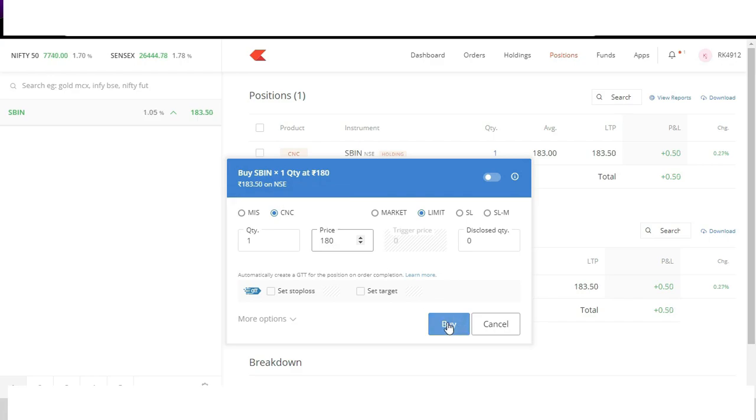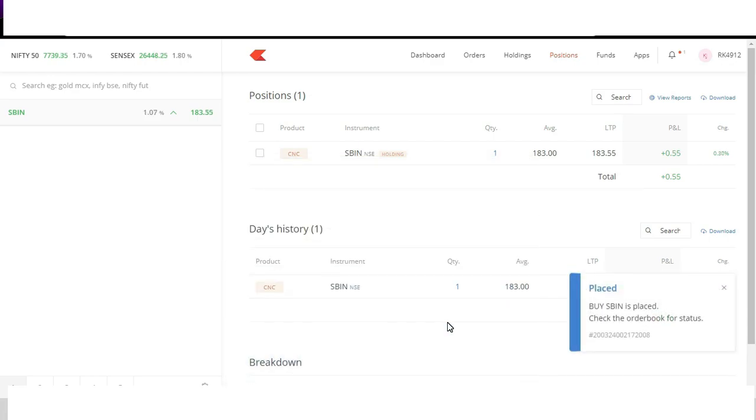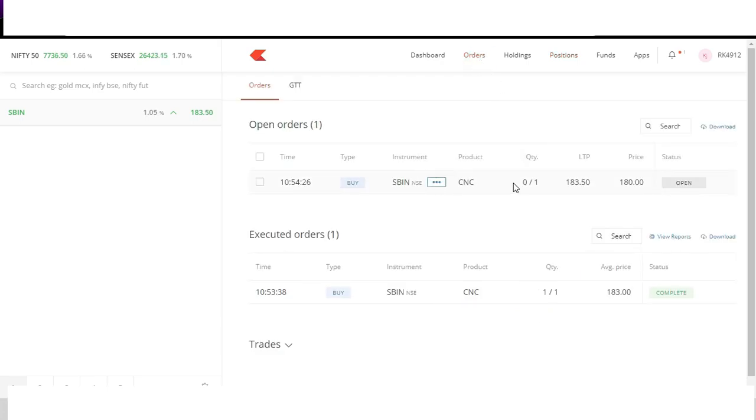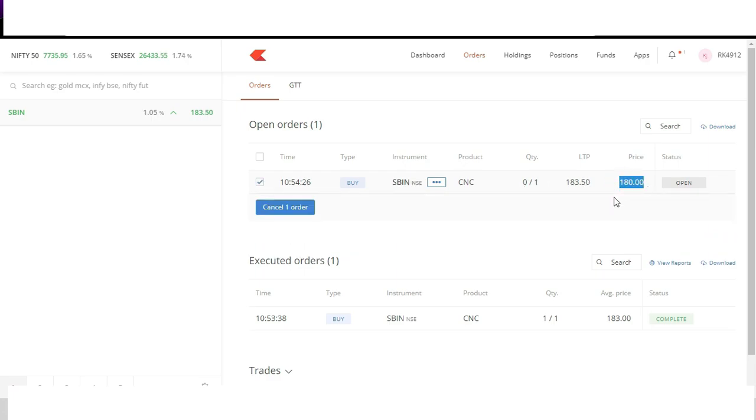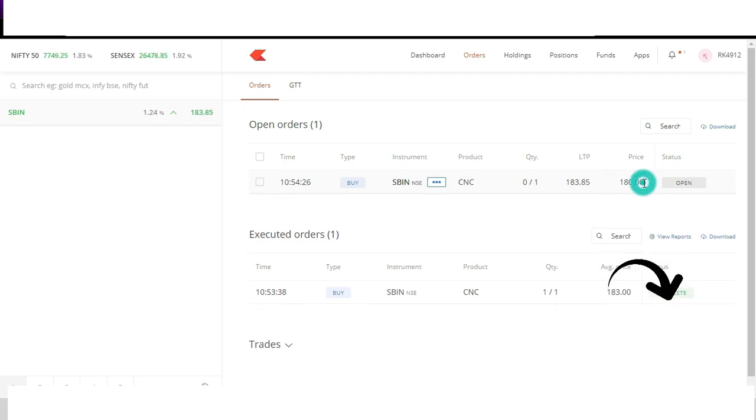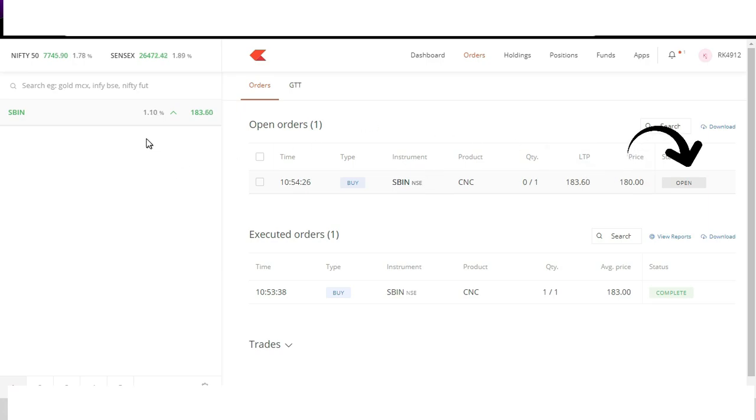Notice here it says my buy order has been placed but not executed. For my order to execute, State Bank of India price should come down to 180. Till then my order will be pending. We can check our order status under order header. Now you can see that my order of State Bank of India at 180 is pending since current market price is around 183.5. Also below you can see the completed order. Our market order was completed at 183. Its status is complete. Whereas for the above order the status is open.